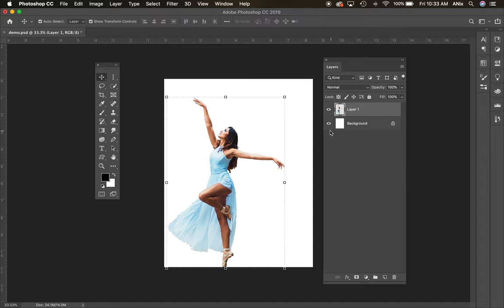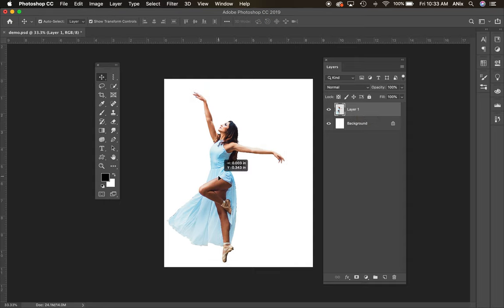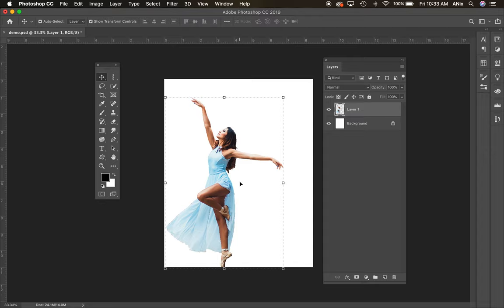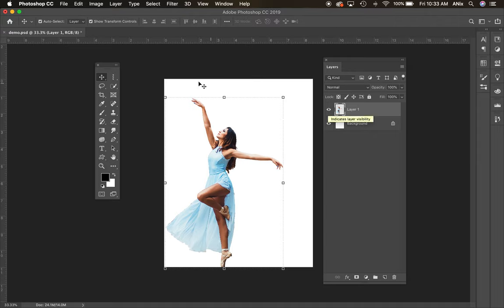In today's tutorial we're going to be using layer masks. The project these graphic design 2 students are working on starts with a figure from the website Pexels, which is royalty-free photos. I selected the figure using a selection mask and placed it in its own layer in a new document.